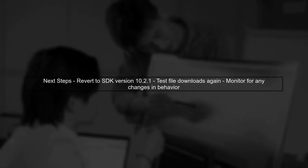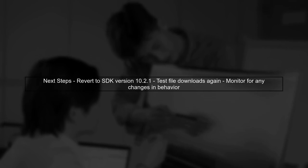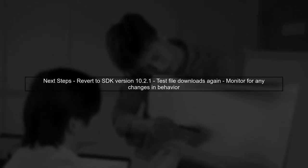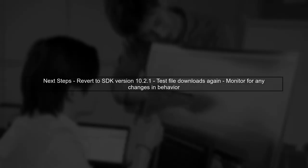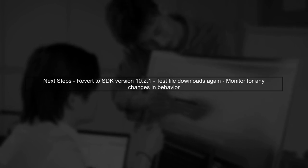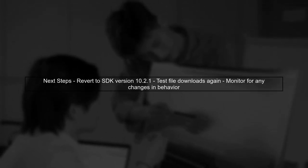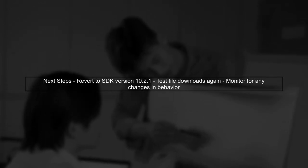If the problem persists, consider reverting to the previous SDK version, 10.2.1, where the downloads were successful. This can help confirm if the issue is indeed related to the new SDK version.